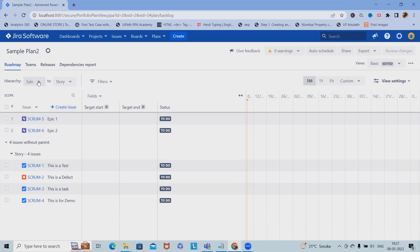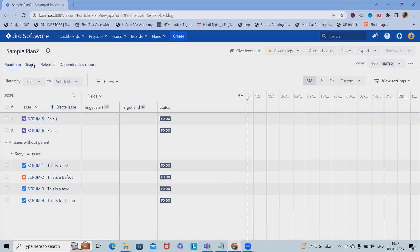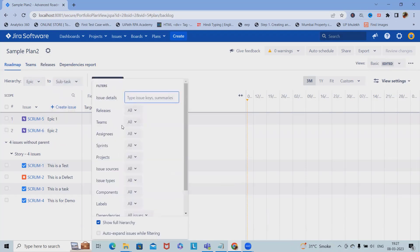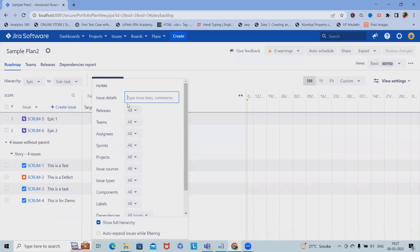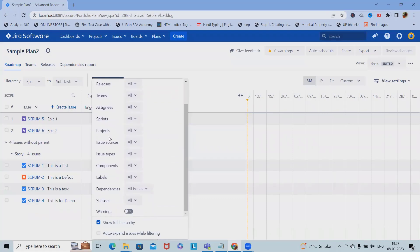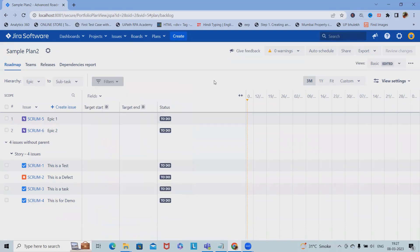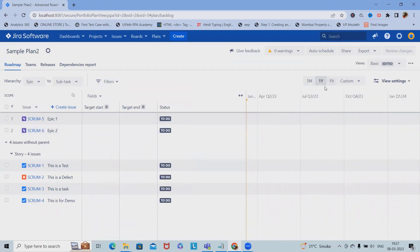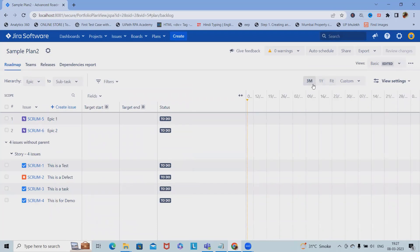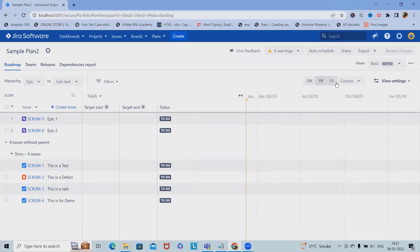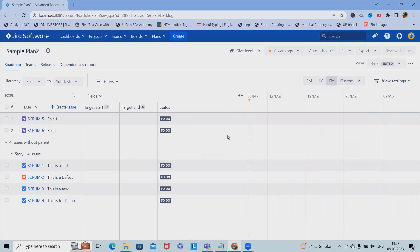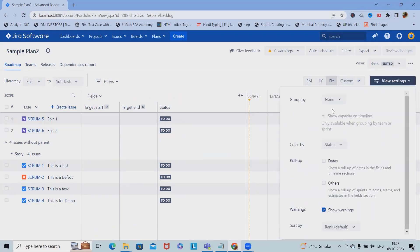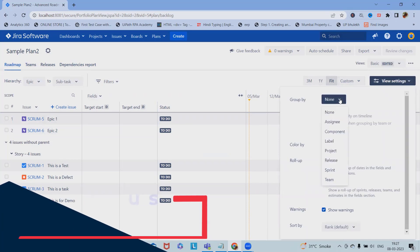If we want to apply the filter, we can also add the subtask, story, and epic filters. We have filters from release, issue details, assignee, sprints, projects, issue resources. Auto filters are also available. We can filter according to three months, one year, and fit. We can set custom dates for the filter. View settings we can change by group wise, none, assignee, as well as component wise.